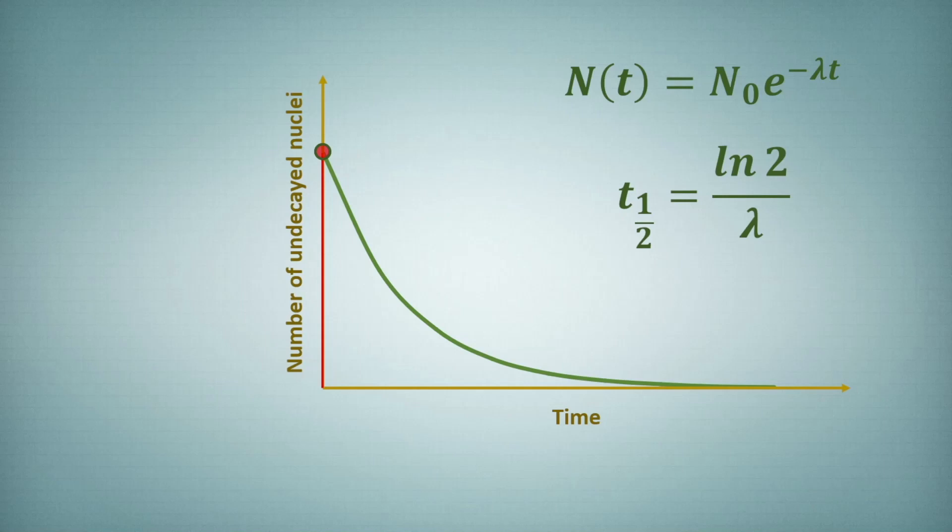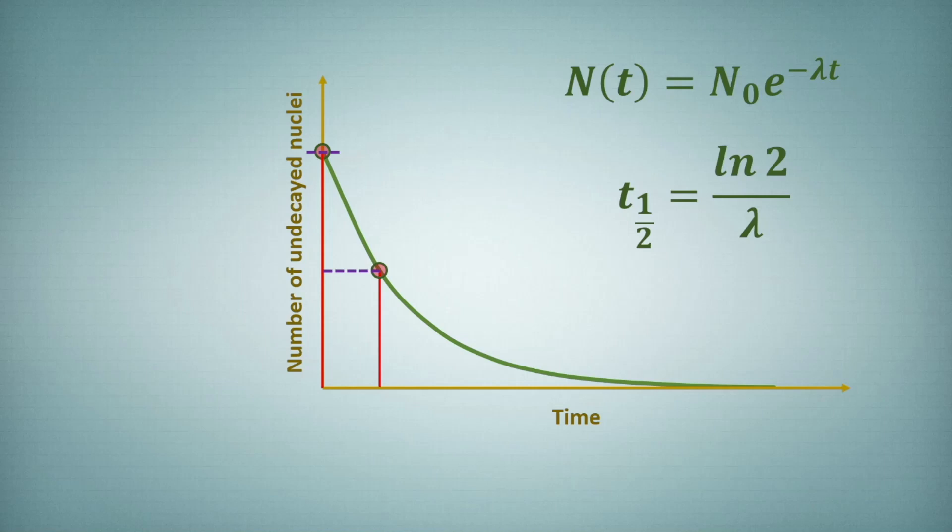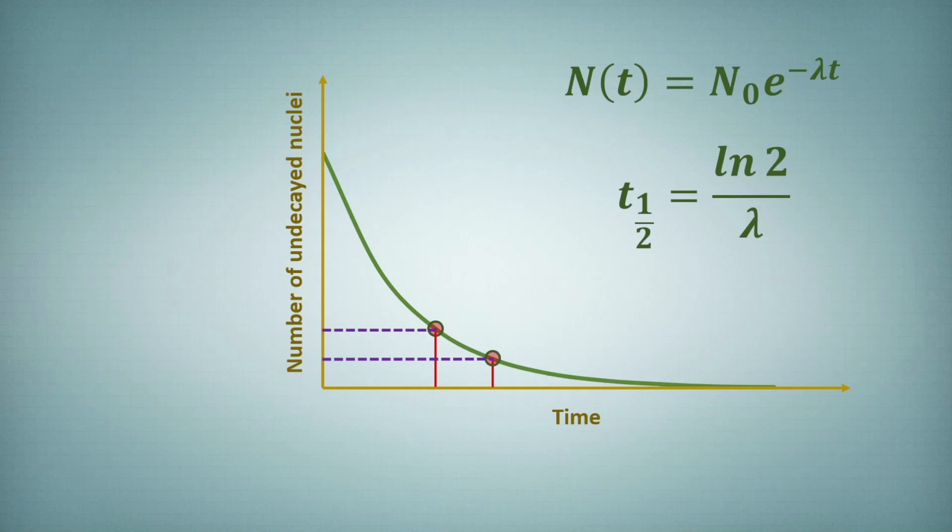Now you can see over here half-life doesn't depend upon the concentration, which means that if you take the initial concentration over here, after t half you will get half the number of nuclei that you initially started with. What we see over here is that the half-life doesn't depend upon the initial concentration.